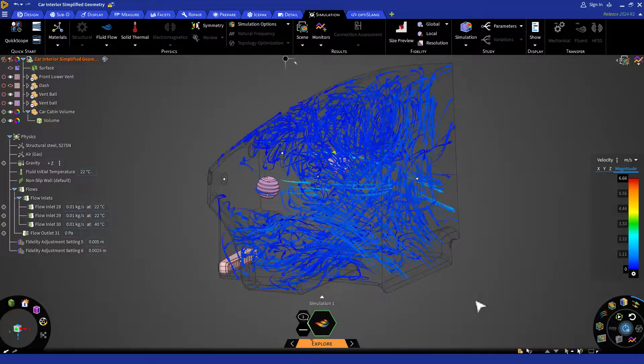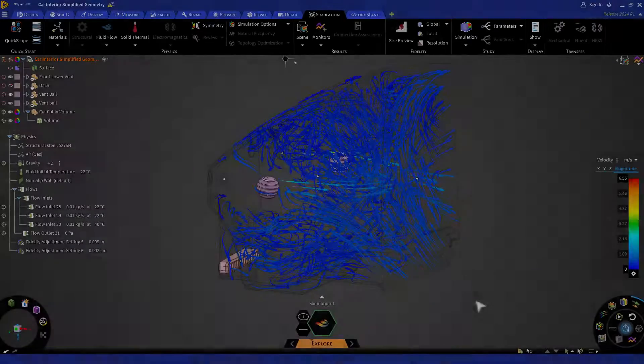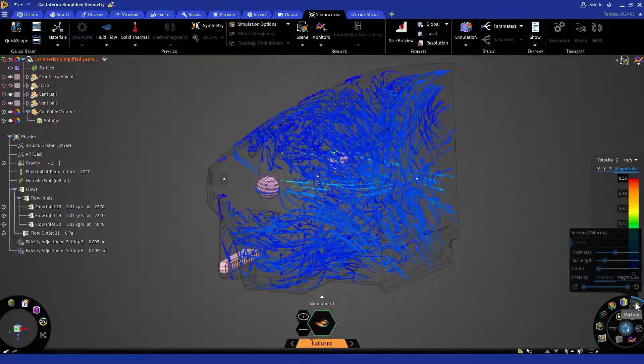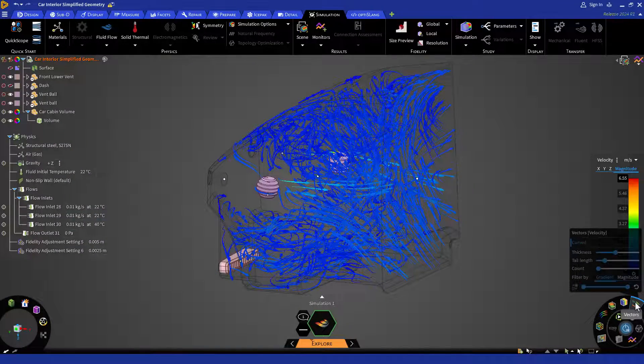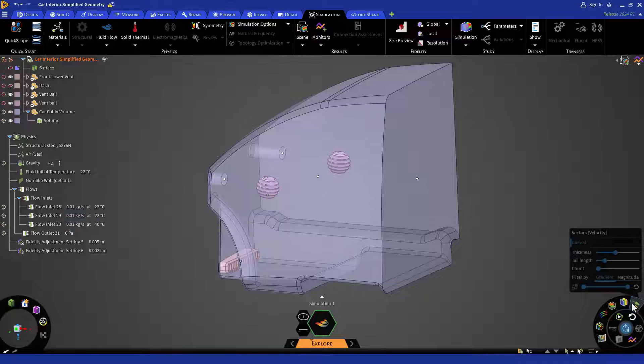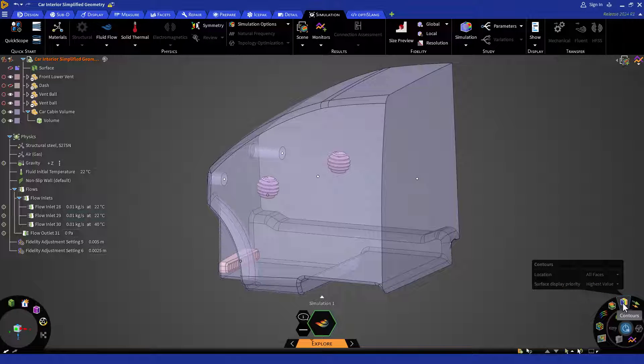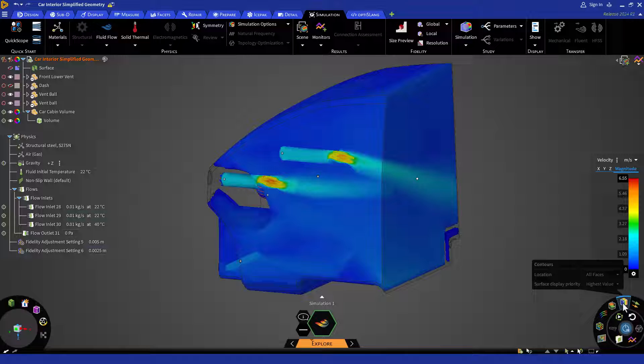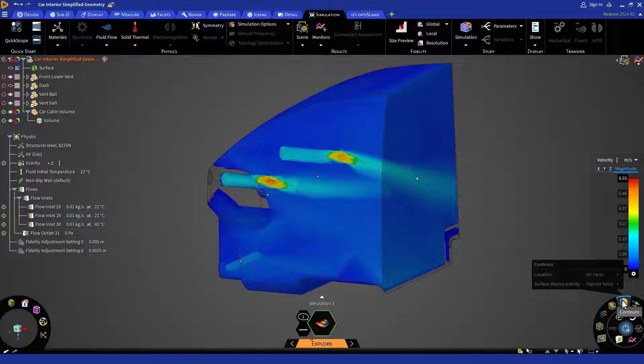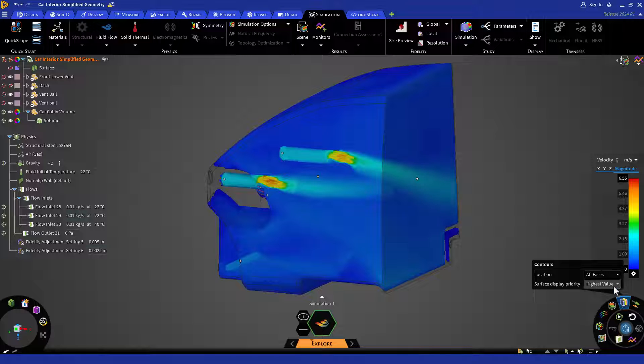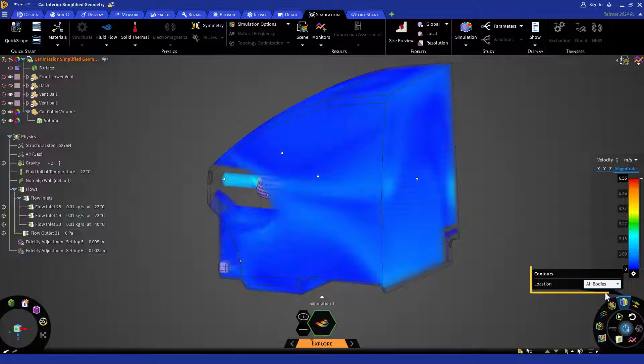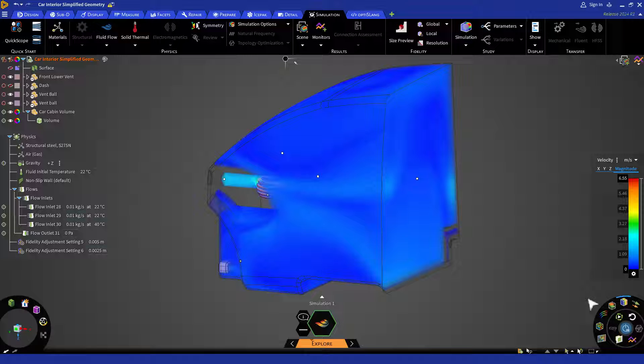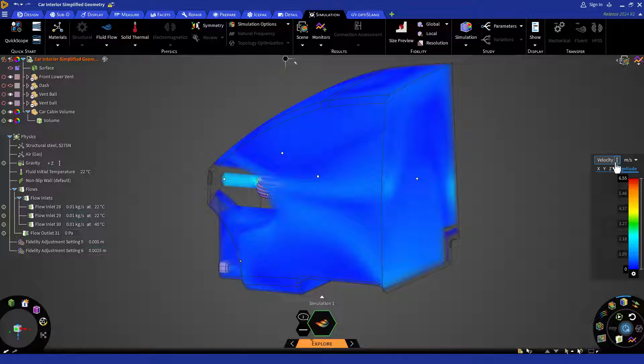Once the simulation is complete, first turn off the vectors by clicking on the vectors icon in the result arc. Then turn on the contour from the result arc and set it to the bodies by right-clicking on the contour icon and then selecting all bodies from the location. If temperature is not showing by default, then you can change it to temperature by clicking on the three dots in the legend and then selecting temperature.